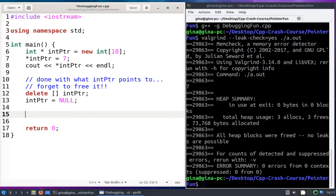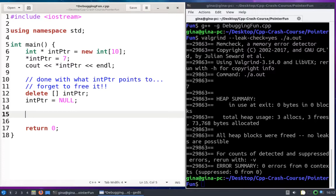Hi everyone, welcome back. In this video I want to do an example of something you should never do, which is return the memory address of a local variable.